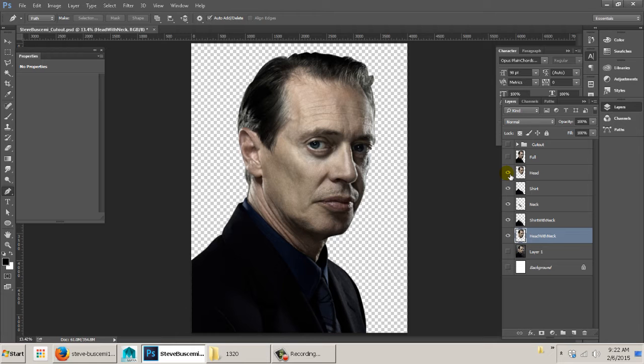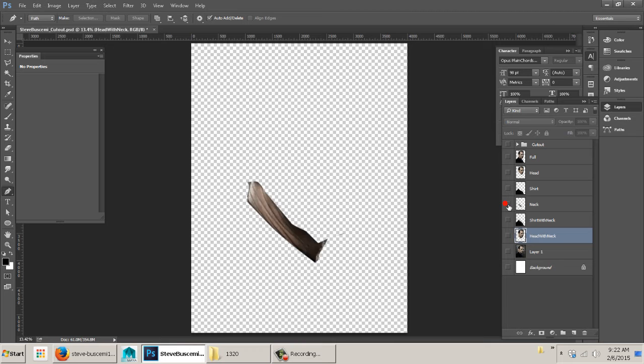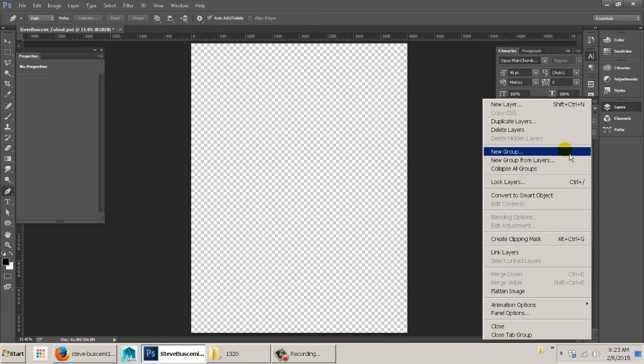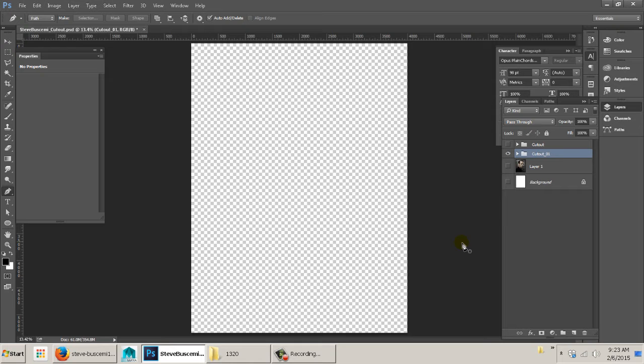So now I have: head with neck, shirt with neck, just the neck, just the shirt, just the head, and the full cutout. I group the cutout layers and save this as a PSD — 'Steve Buscemi cutout' or whatever your subject is. Then I make a new document for our final work: 10 inches by 10 inches at 200 pixels resolution. I duplicate the cutout group into this new document and scale him down to an appropriate size.